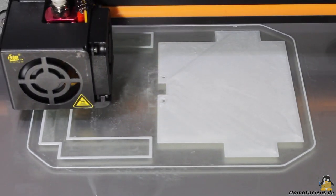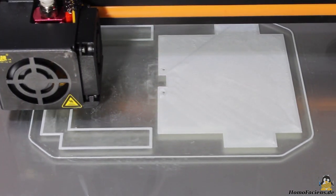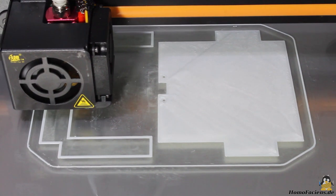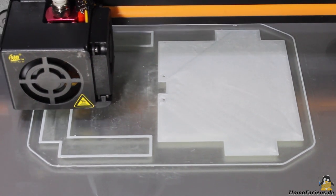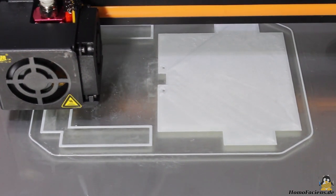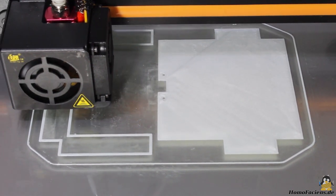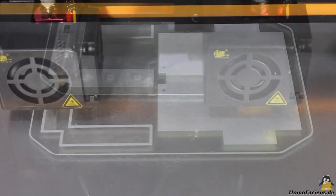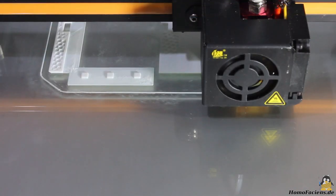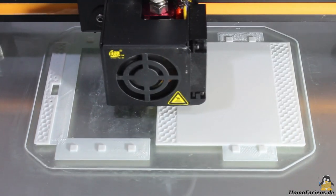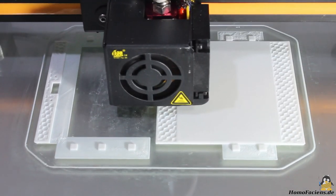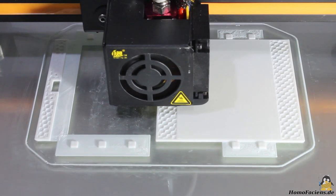Next I'd like to check what print quality the 10S delivers when creating something more useful than sculptures. Here I am printing the chassis of a new robot that is currently under development.